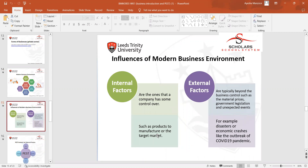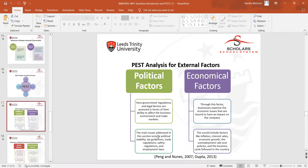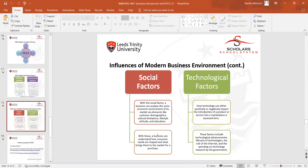We discussed both internal and external factors of business environments and conducted a PEST analysis, thoroughly covering political conditions that can affect businesses, economic conditions, and social and technological conditions. Political and economic factors are external factors affecting organizations, and social and technological factors also come from outside the organization and can affect the business environment.